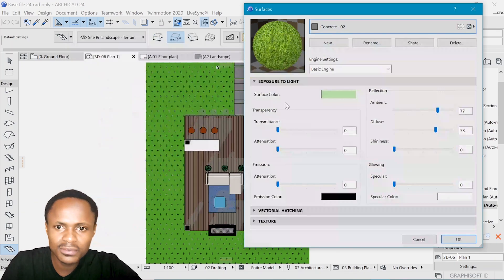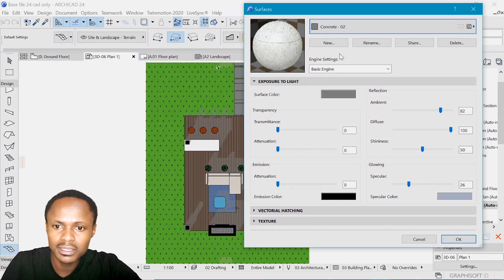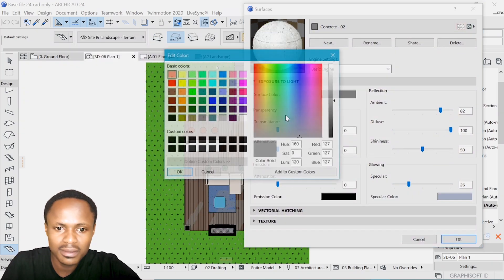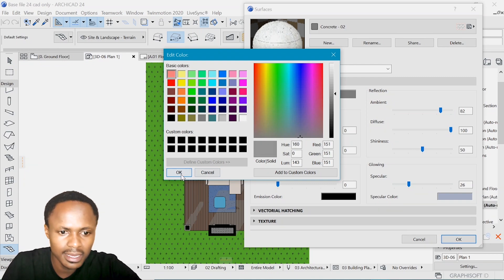And that goes for the concrete. We can also make it a little lighter. So, yeah.